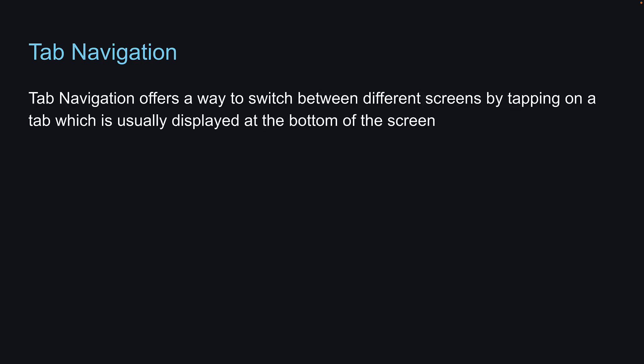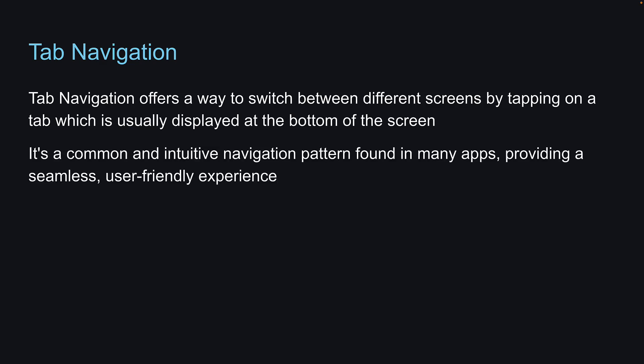Tab Navigation offers a way to switch between different screens by tapping on a tab, which is usually displayed at the bottom of the screen. It's a common and intuitive navigation pattern found in many apps, providing a seamless user-friendly experience.